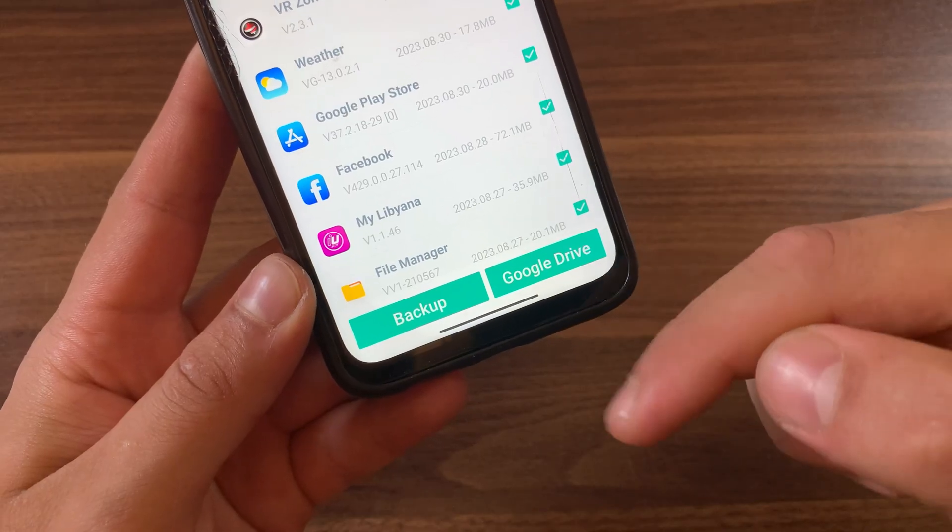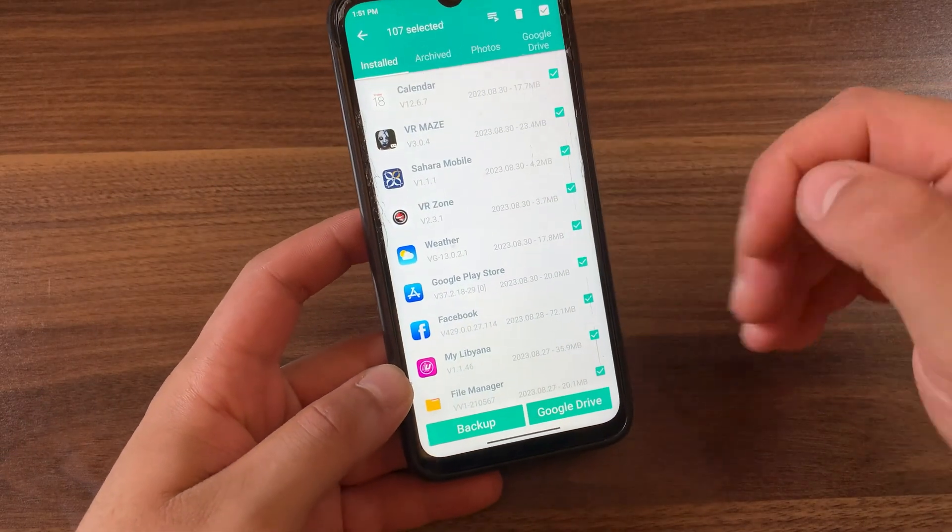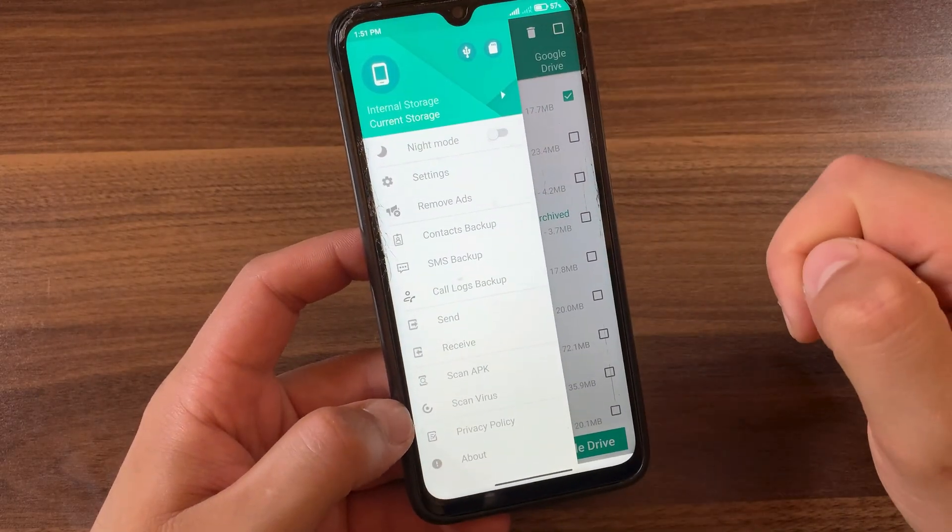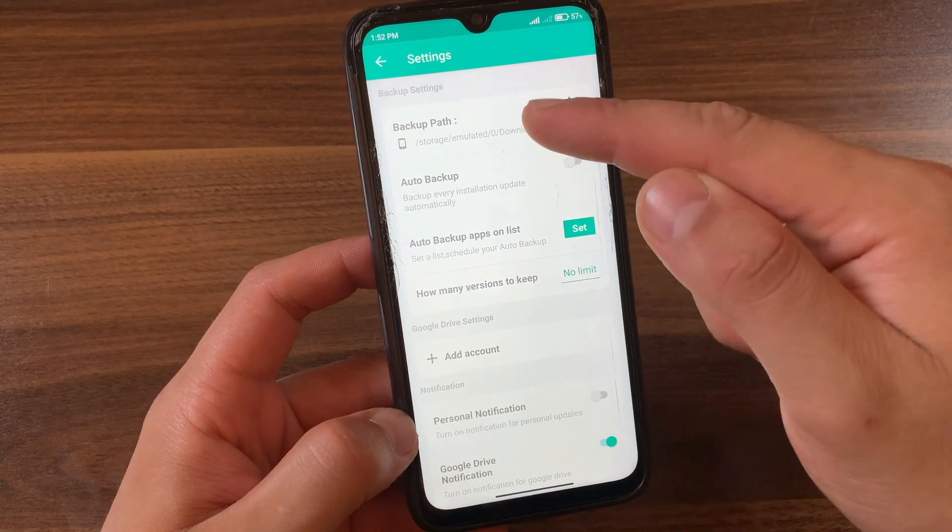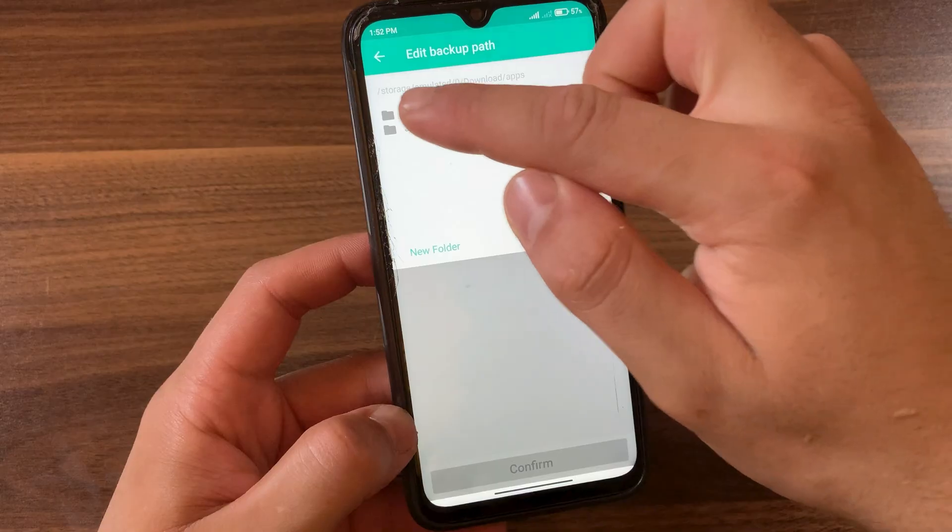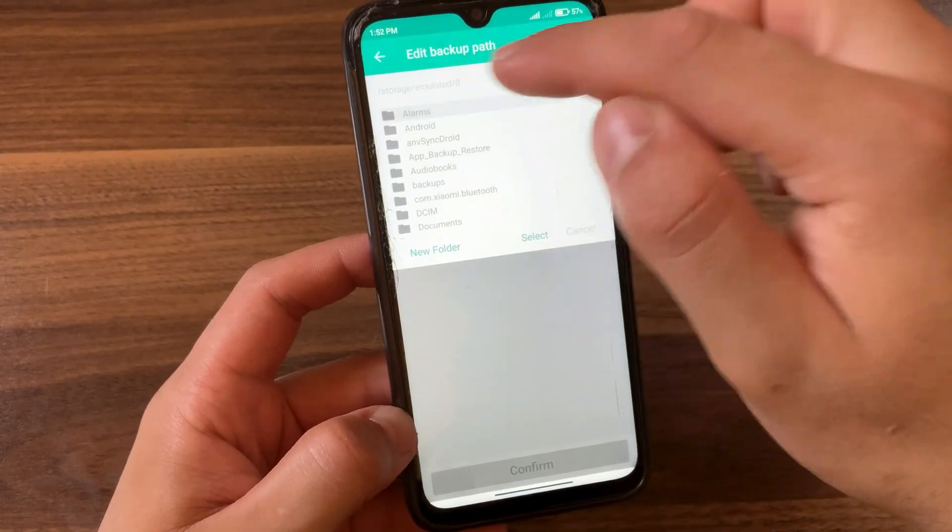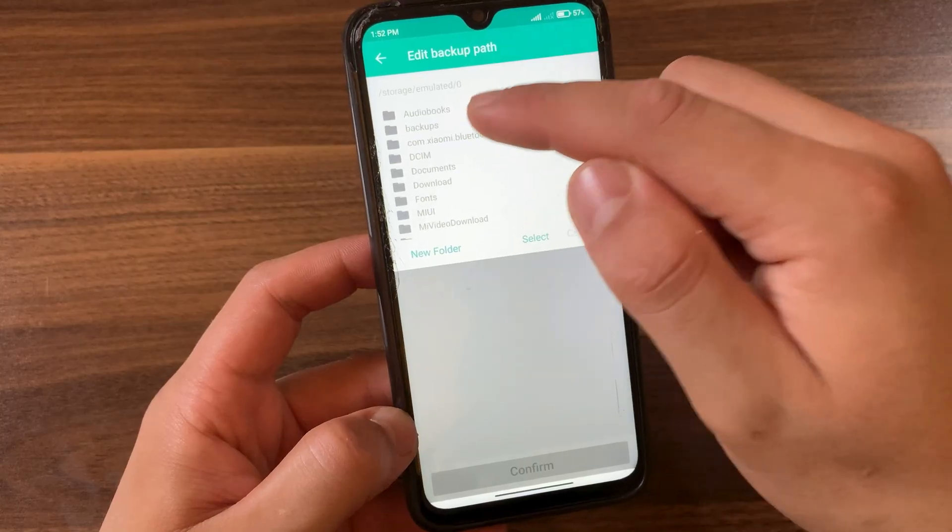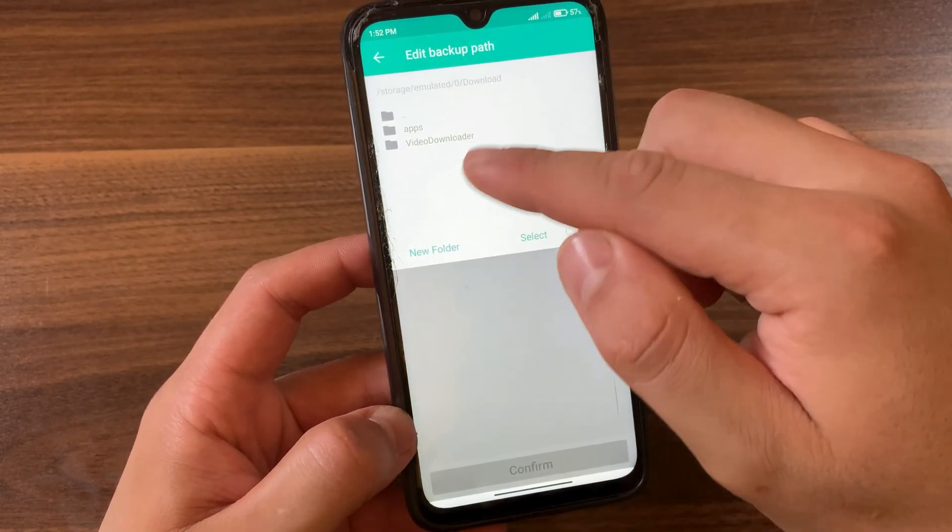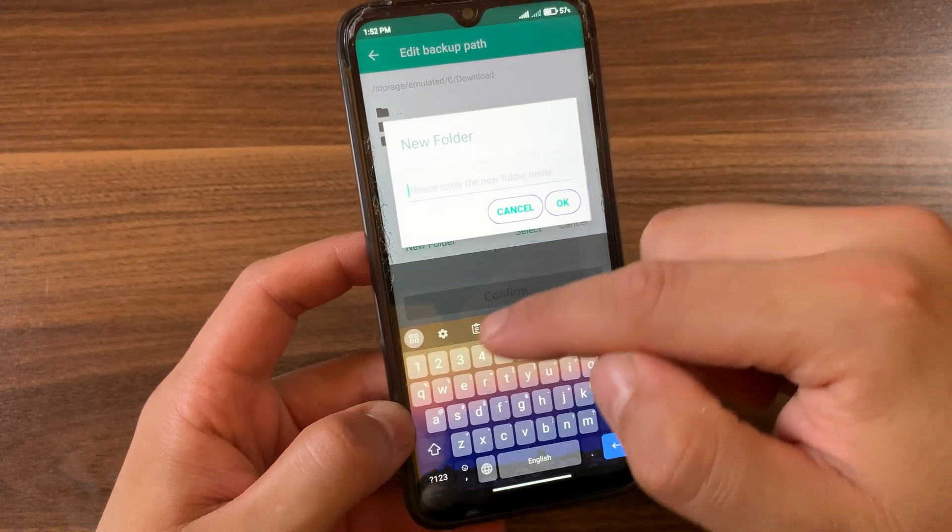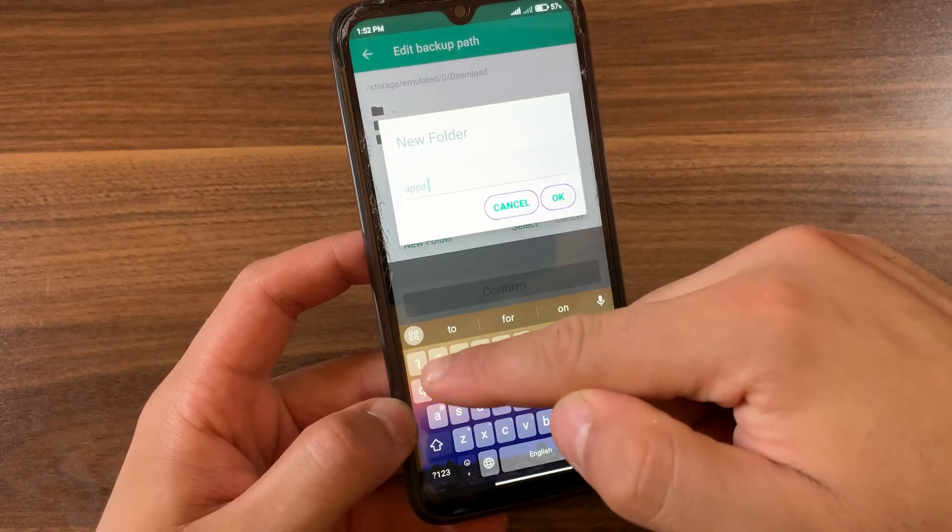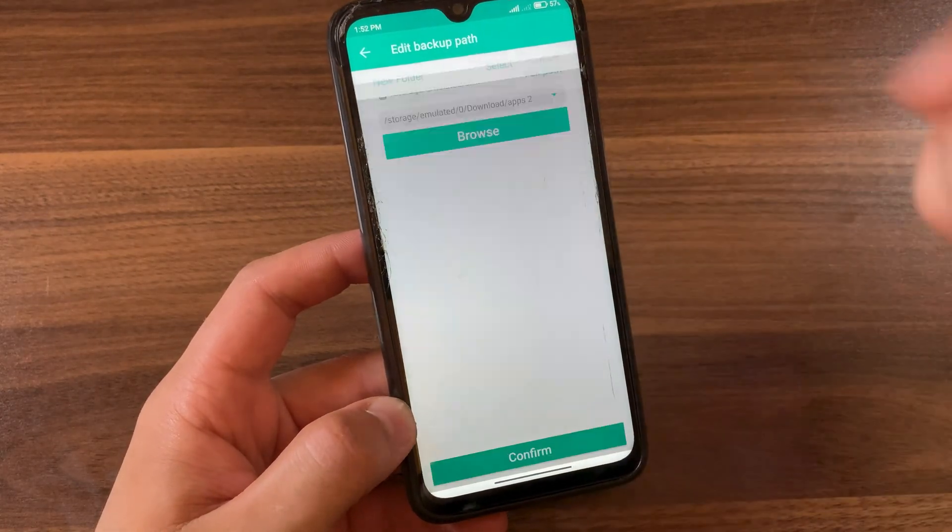Here at the bottom you will find two options. You can back up all your apps to Google Drive or back up on your device. I will give you advice before you back up. First, click here, go to settings. Now here, choose the path to save the backup. Click browse, go back. Here I recommend you to make the backup in the Downloads folder to avoid any problems while taking the backup. I will create a new folder. I will call it apps.